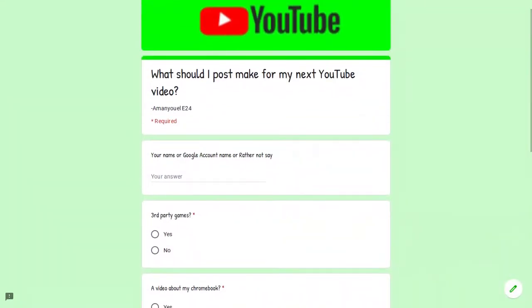You don't have to put your name here, but you can put your Google account name, your name, or if you don't want to and want to remain anonymous, just say rather not say. If you want, you can put your YouTube name.